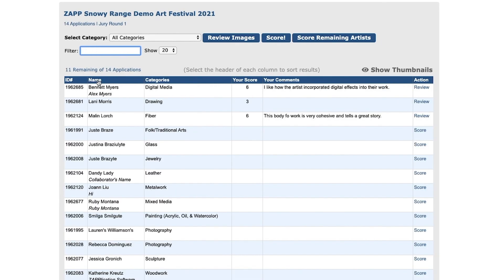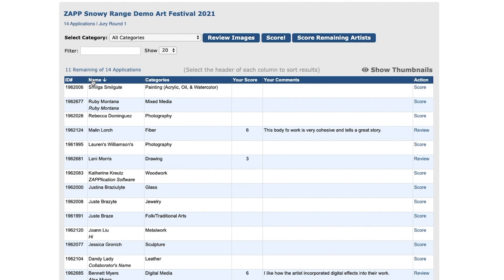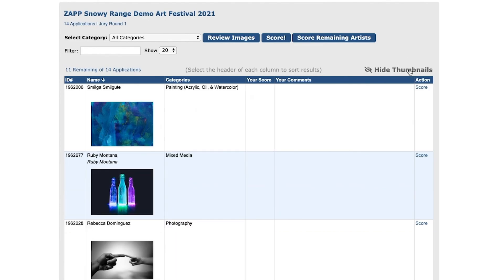Click the heading to sort the table in ascending view. Click the header again to sort descending. Click 'Show Thumbnails' to see the first thumbnail image on the application. To change the number of applications that load per page, use the drop-down to the right of the filter box.